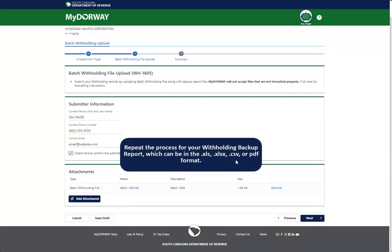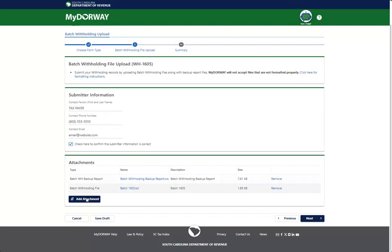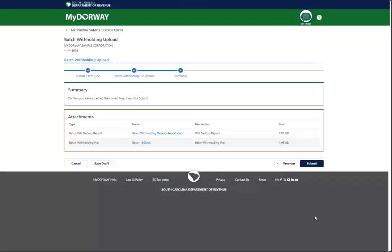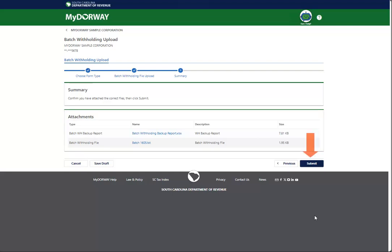Repeat the process for your withholding backup report, which can be in the .xls, .xlsx, .csv, or .pdf format. Click Next to continue. Review the summary page to ensure that you have attached the correct files. Click Submit to submit your batch withholding files.